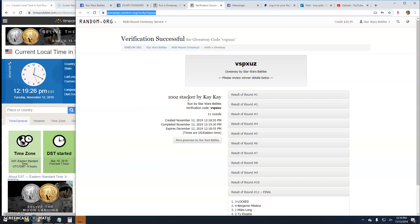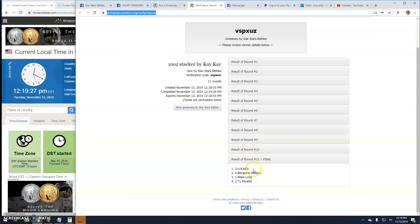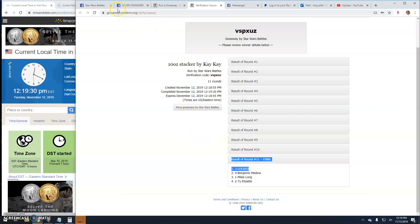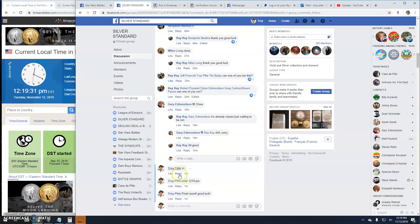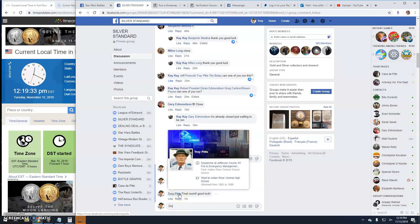VSP-XU-Z is your verification. Round 11. Line 3 is your winner. And that's going to do it guys. 12-19.